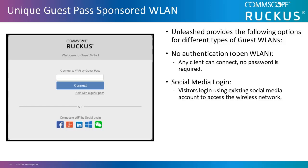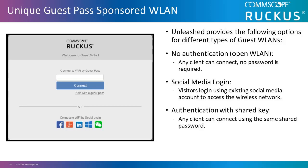Social media login, where visitors log in using an existing social media account to access the wireless network. Authentication with a shared key, where any client can connect using the same shared password.